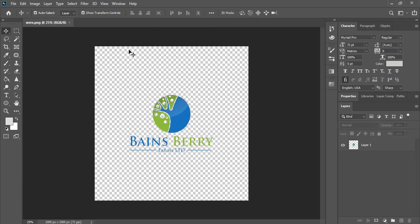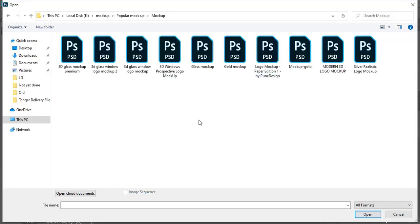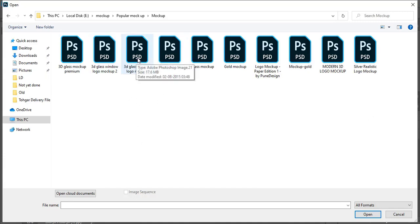So for that you need to open mockup file. If you don't have the mockup file, then check the description and download it. So here I'll apply this mockup.